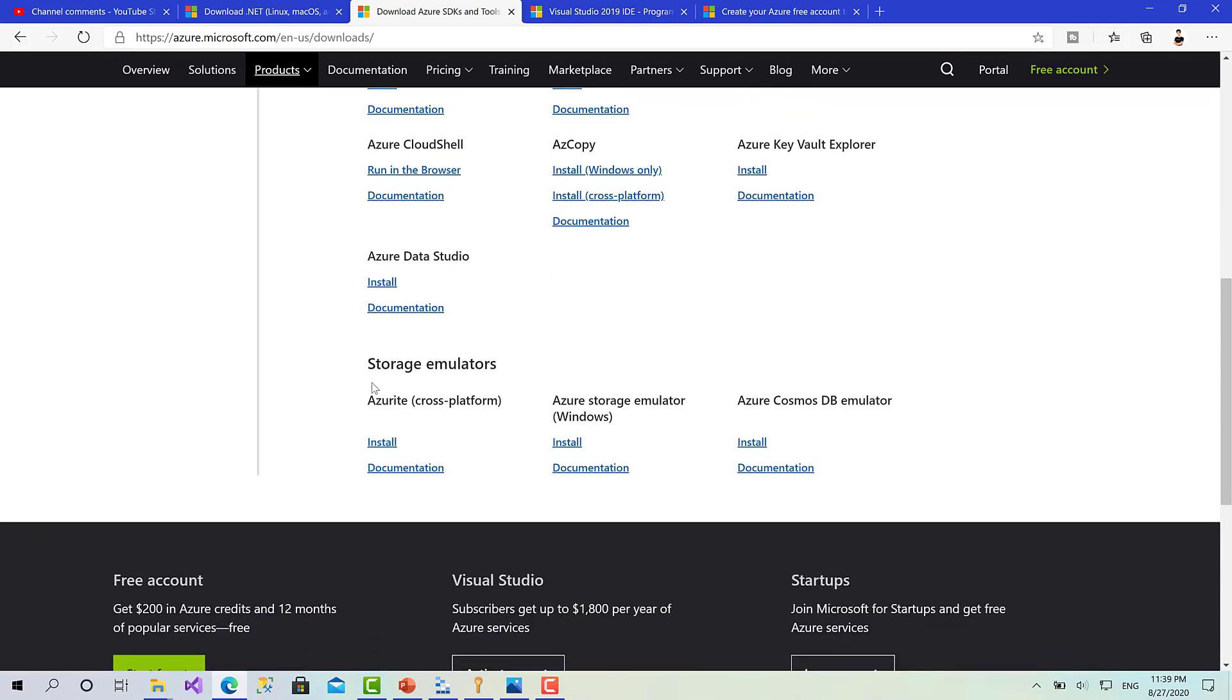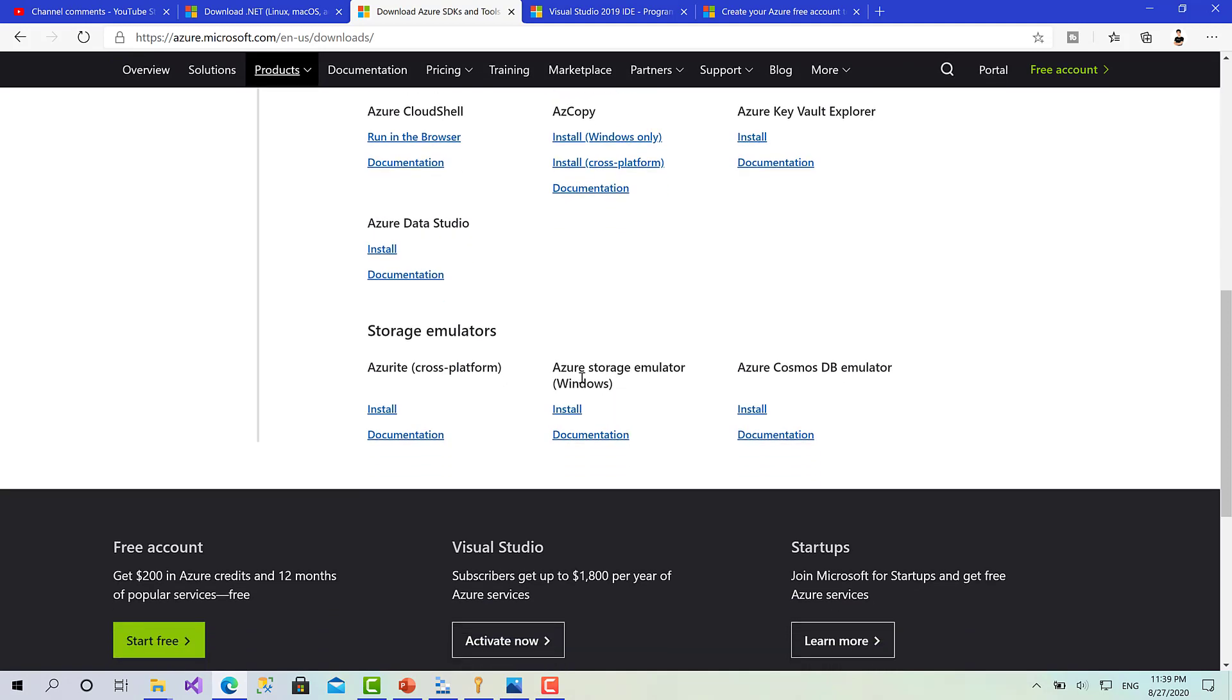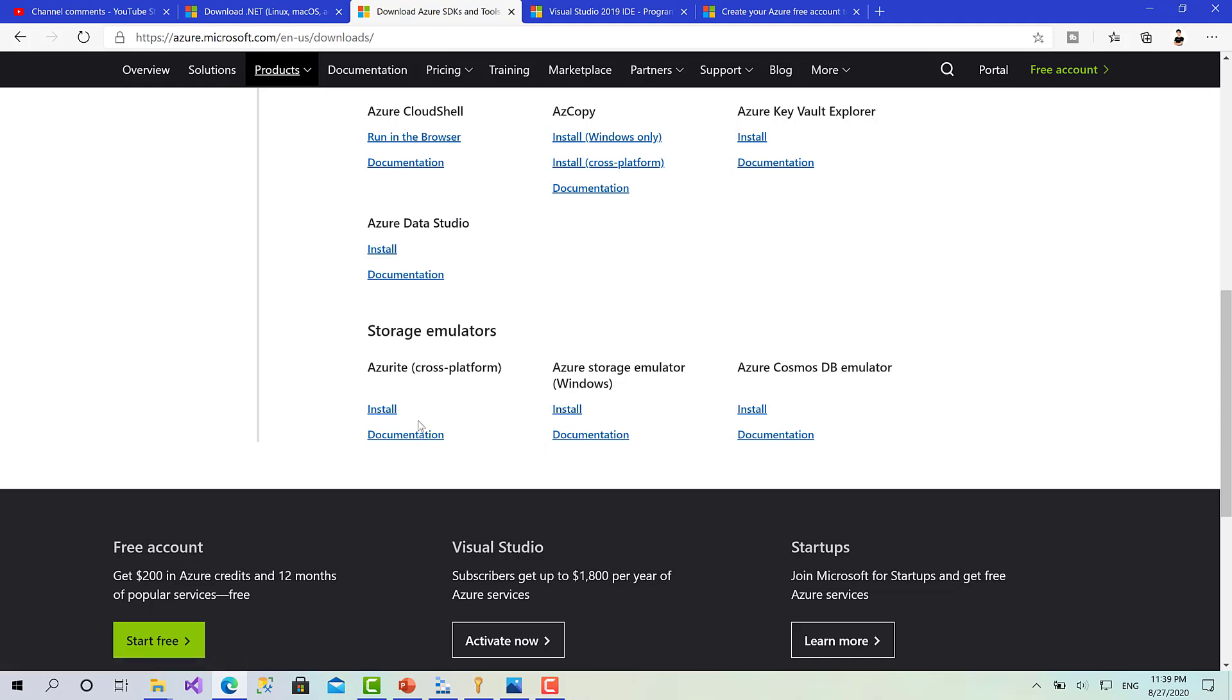Here we have the emulators. We need the Azure Storage Emulator if you are on Windows. It's basically a simulator for the Azure storage account but on your machine. So when you are developing and testing you can use this one. When you go to production you will use the Azure storage account, so you don't mess with your services and resources on your Azure account.